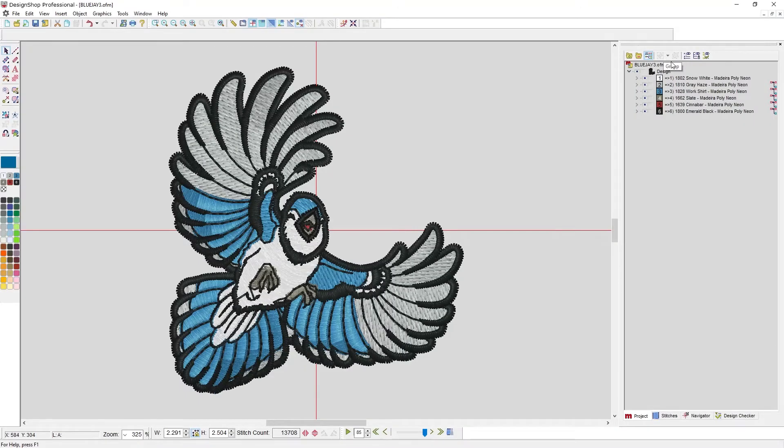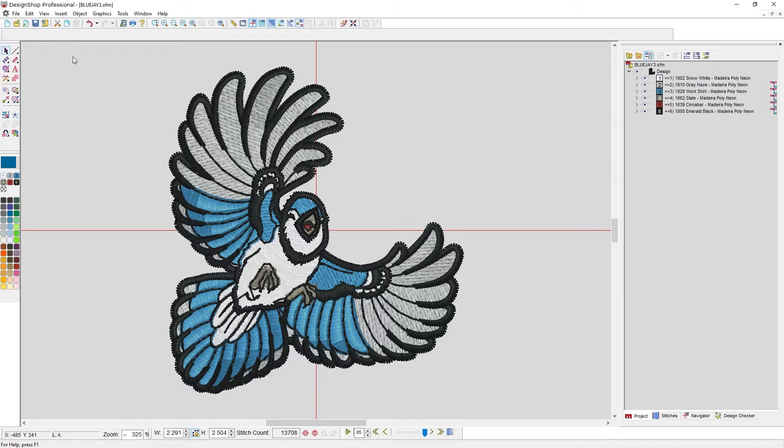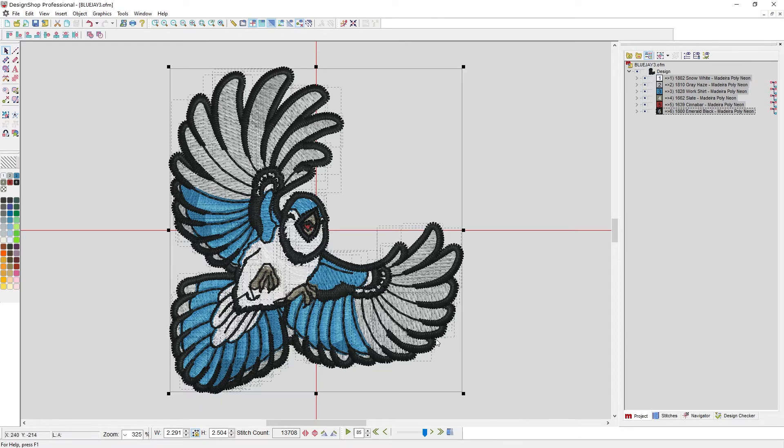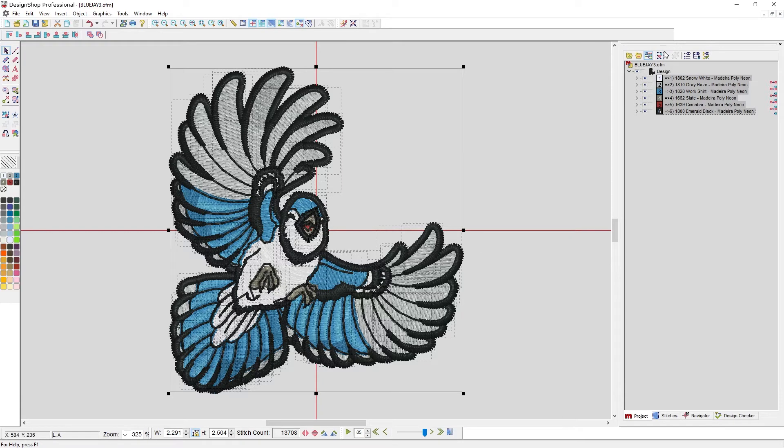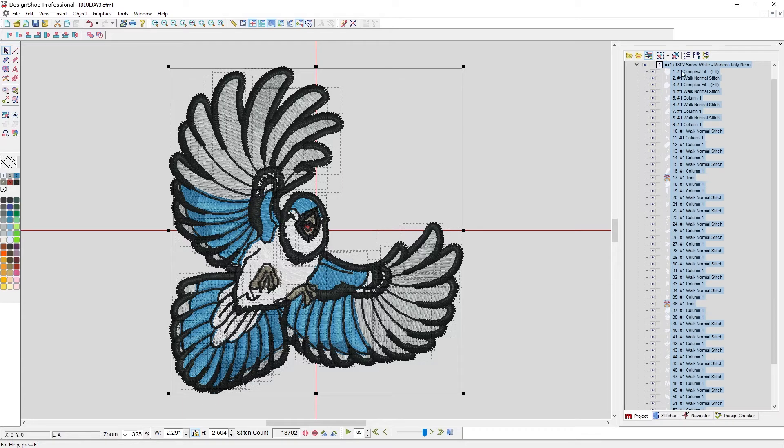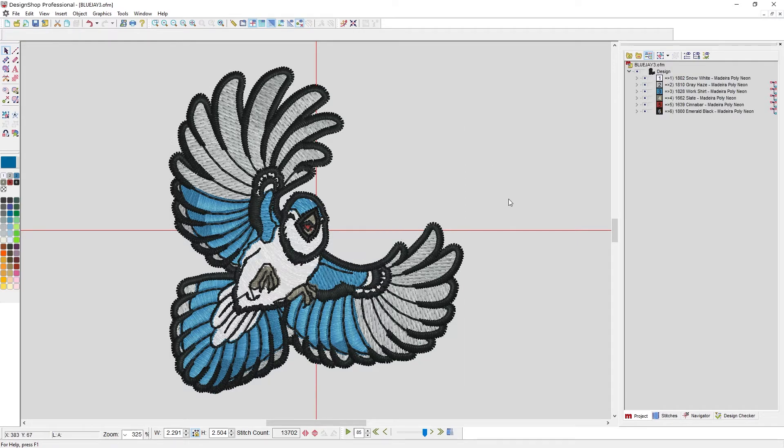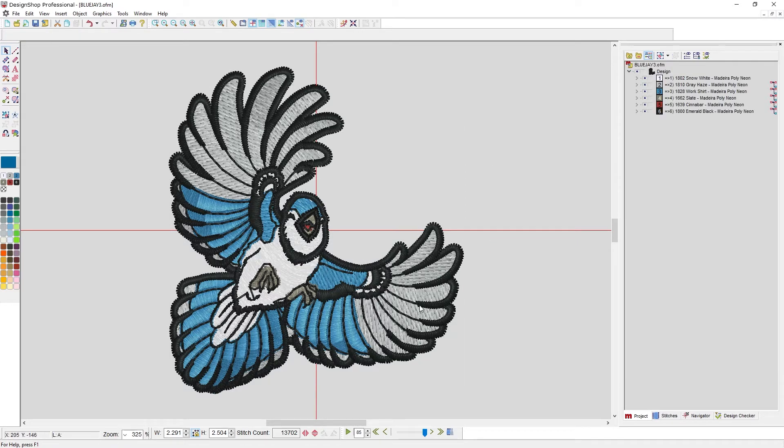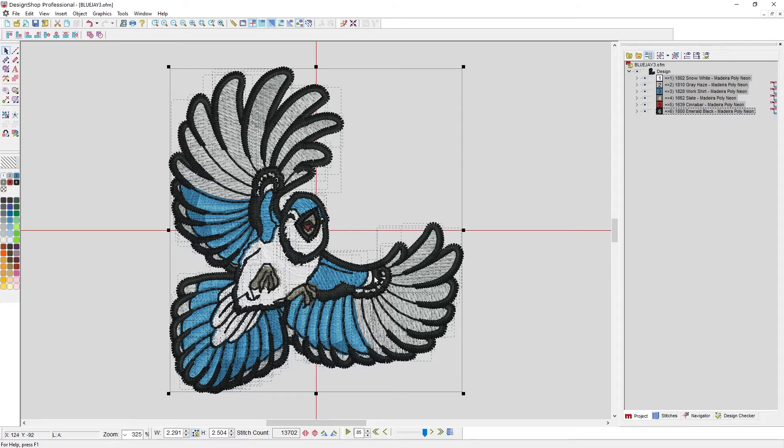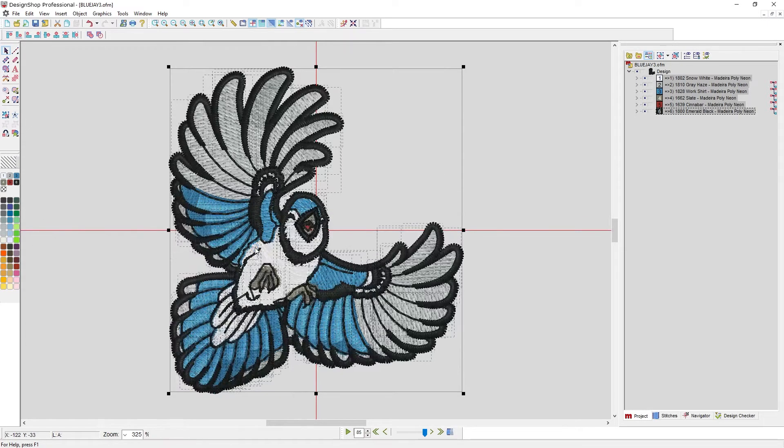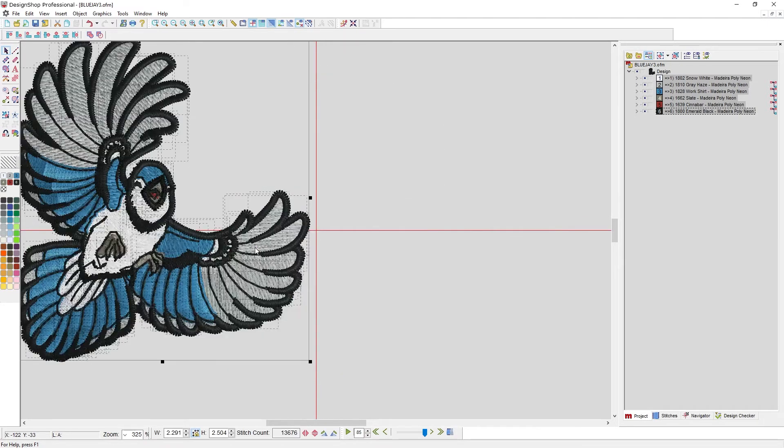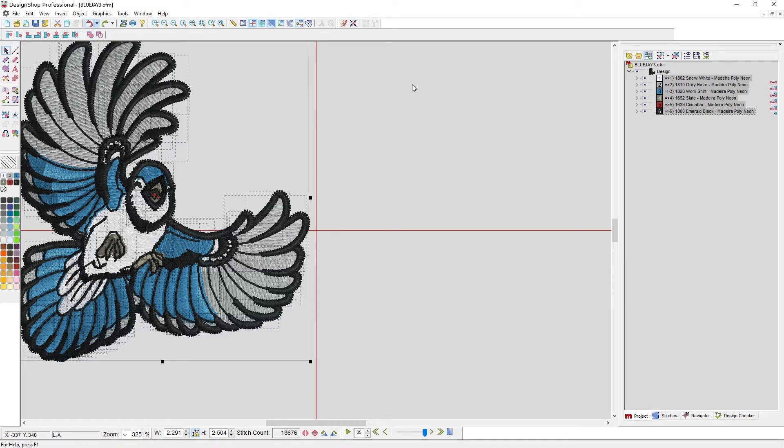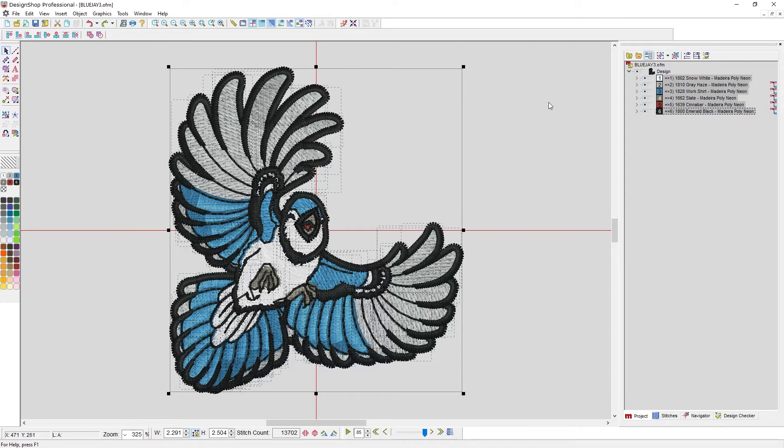We also have group and ungroup. So if I have elements that I want to keep together, I can select them and I can group them. As soon as I group them, they'll all get a little number beside the wireframe elements. That just means that's the first group I made today. But what that also means is if I select one of those elements, I select all of them within that group. So I can move it around without fear of accidentally moving one of his feathers and not the outline to go with them. Let me undo to move that back.